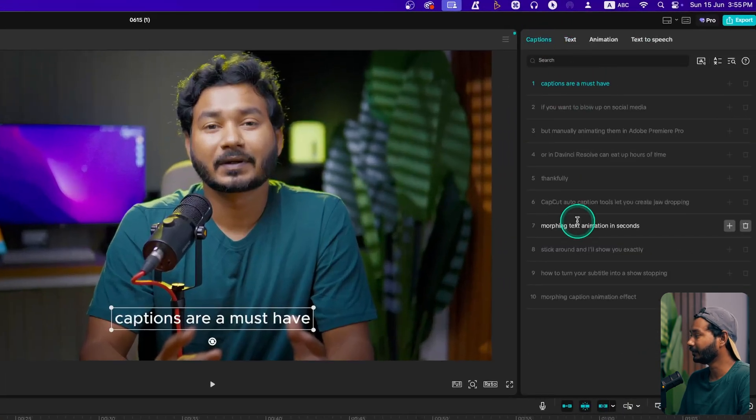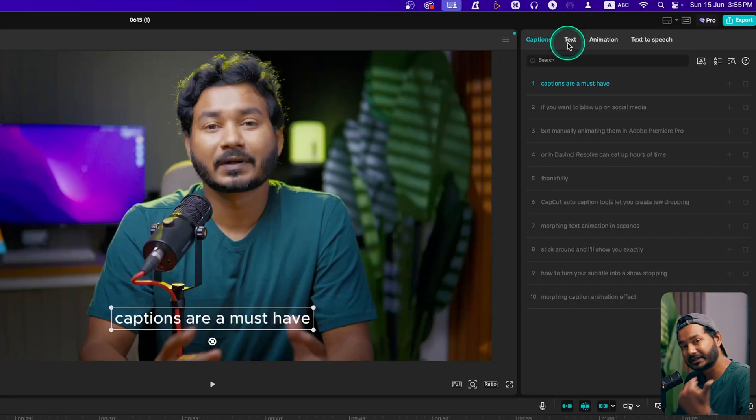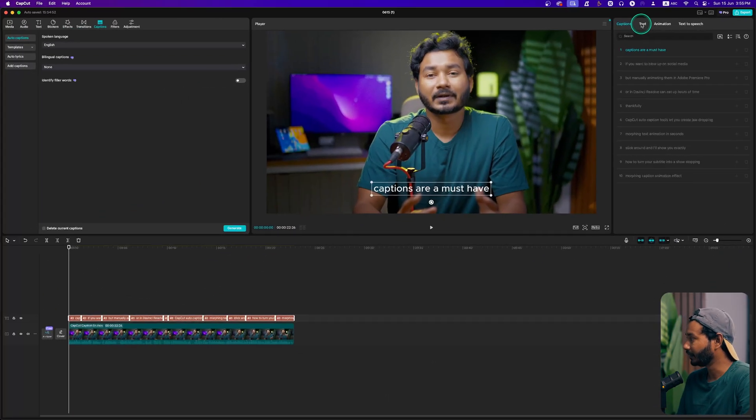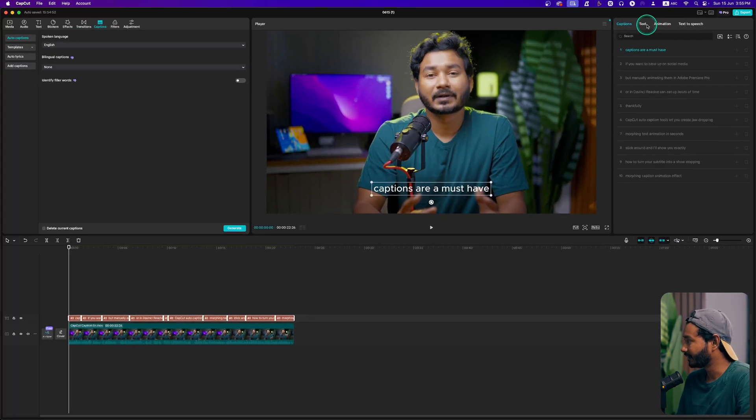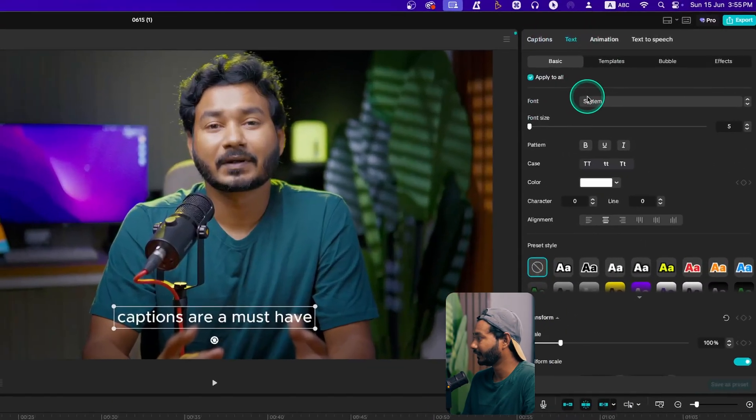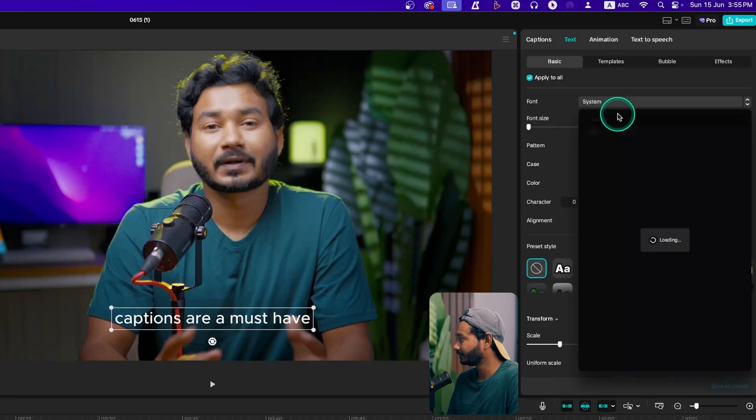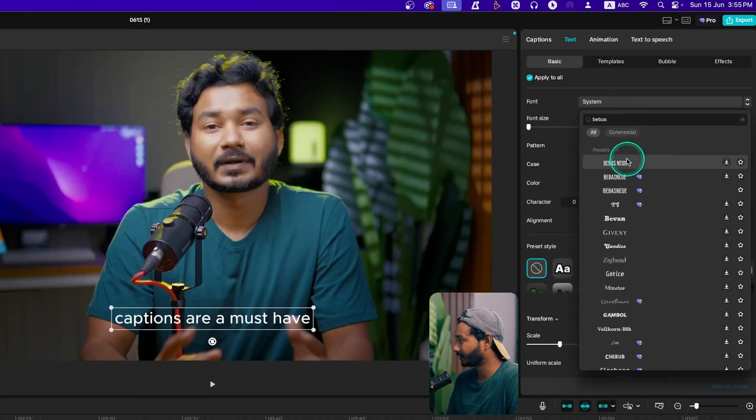If you select one of the captions, you can go to the Caption section and from here you can review your captions. If you want to change the font or color, go to the Text section. Suppose I want to use Bebas, so if I just press Enter, then it will search for the font and I can use that font.